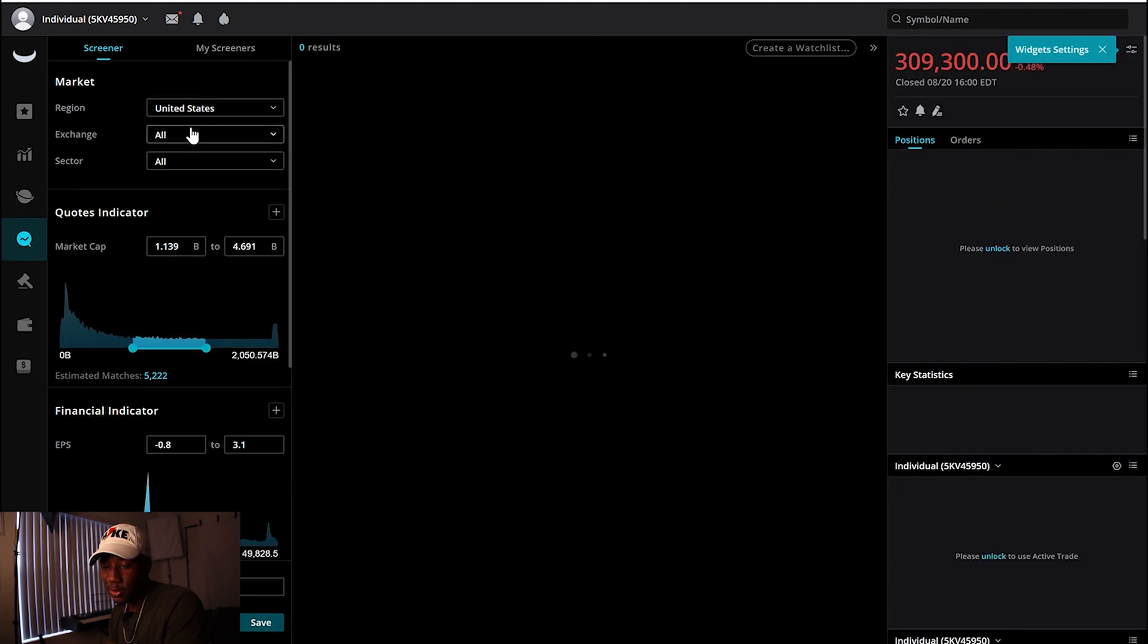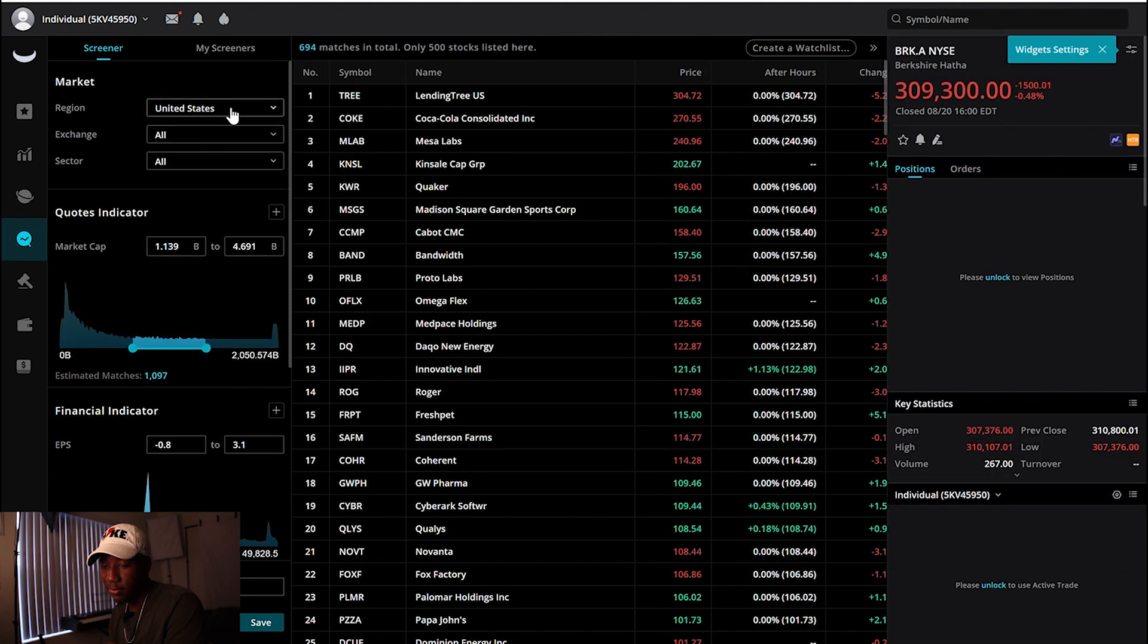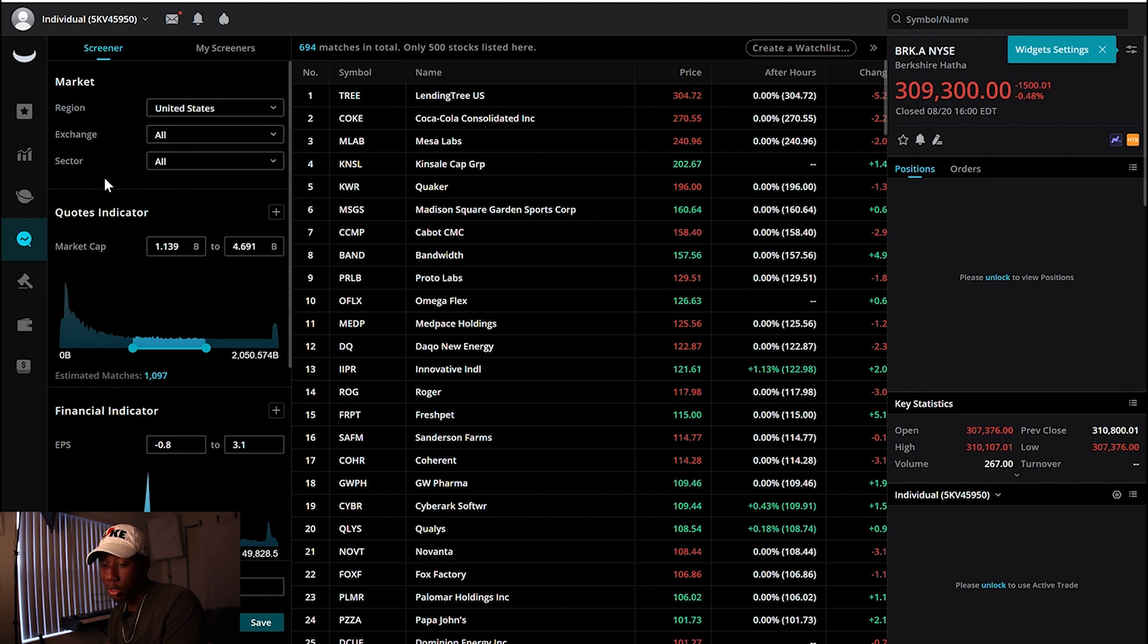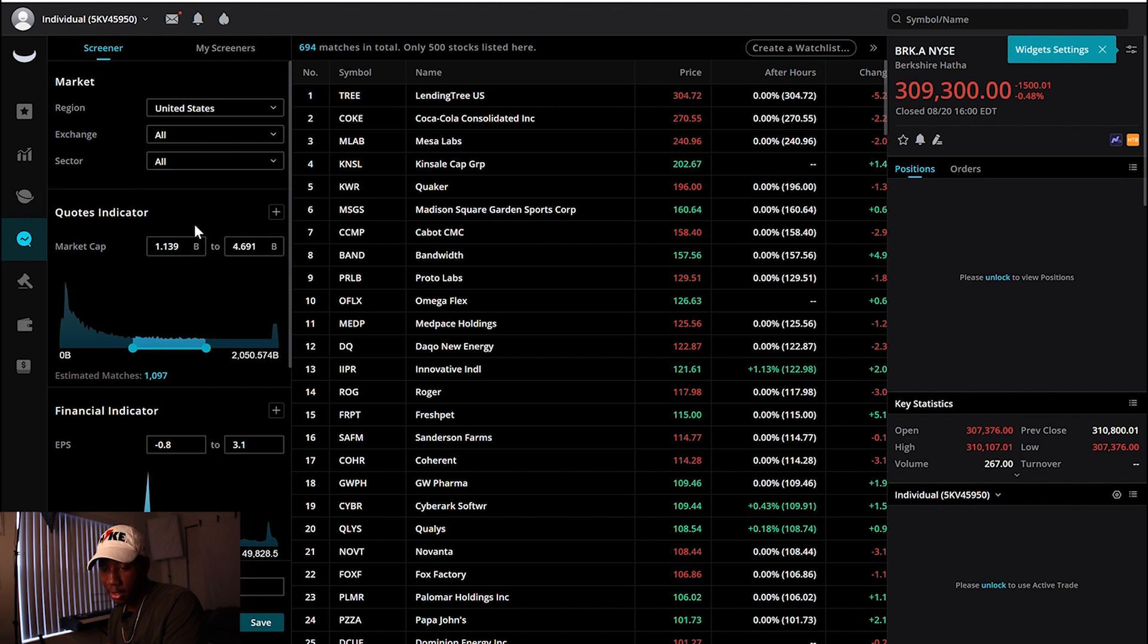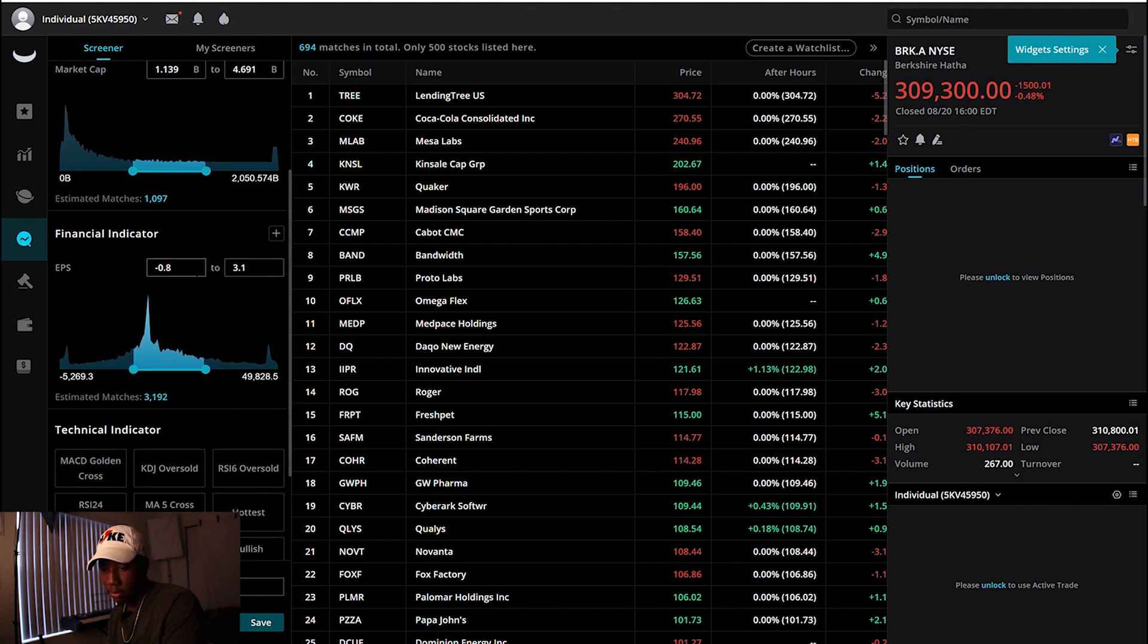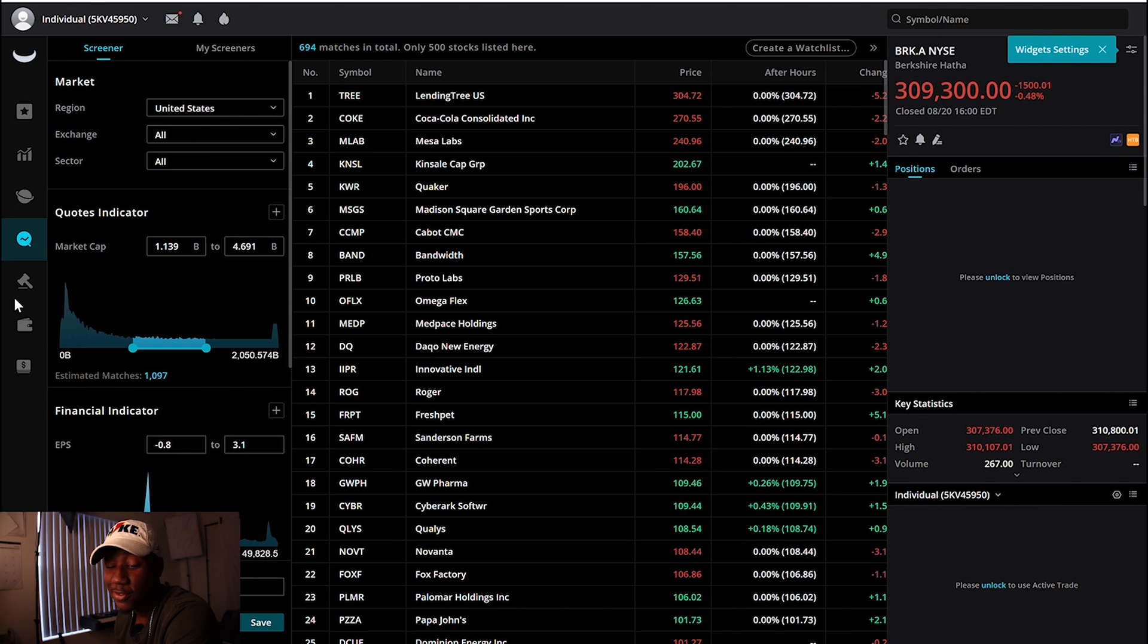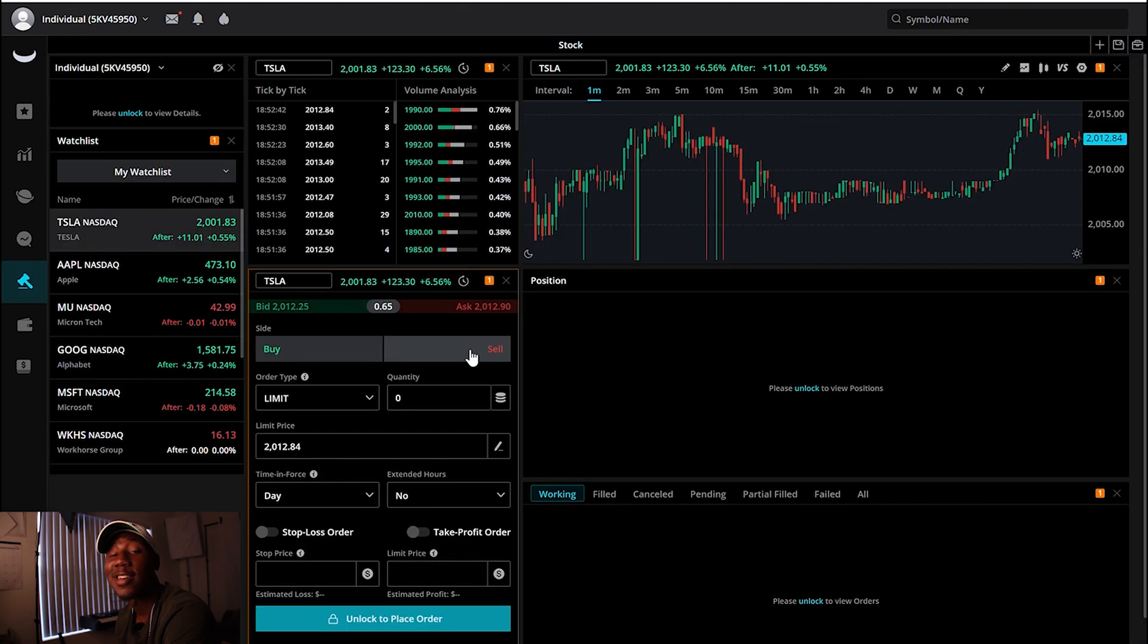And then what's cool is they also have a screener. You can screen stocks on different things. You can do United States, China, Canada stocks, what exchange you want them on, what sector, and then you can do the market cap, earnings per share, all these different things. You can set it up to find a stock however you'd like to.